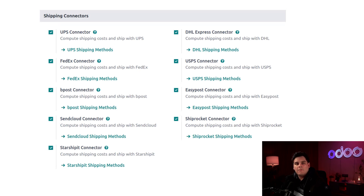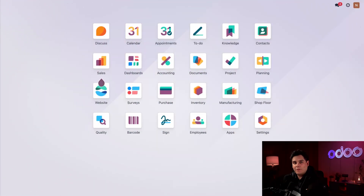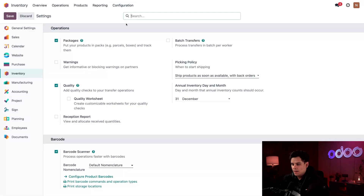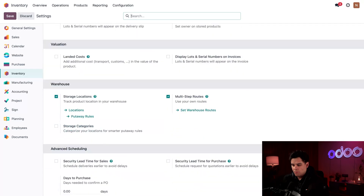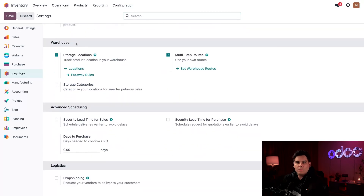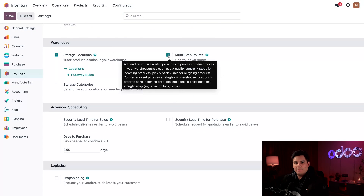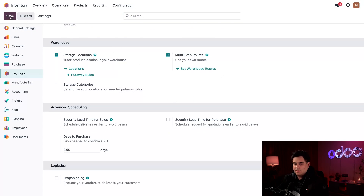Now let's set up our inbound and outbound flows. First, click into the inventory application. If you intend to use two or three-step anything, go to Configuration at the top and select Settings. Scroll down until you see the Warehouse section. Make sure Storage Locations and Multi-Step Routes are both checked and enabled, then remember to hit Save.